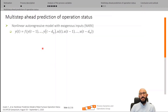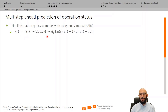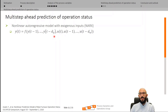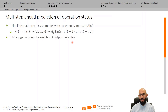For the multi-step ahead prediction of operation status, the nonlinear autoregressive model with exogenous input (NARX) based on an artificial neural network has been considered. In this model structure, the output is a function of the autoregression of the previous output along with the moving average of the exogenous input U. The corresponding time delay of each variable introduces the dynamic behavior of the system into the model structure.